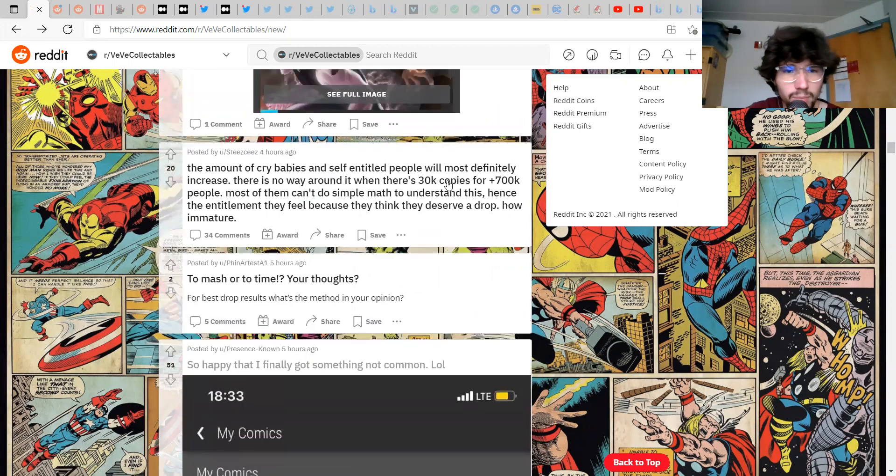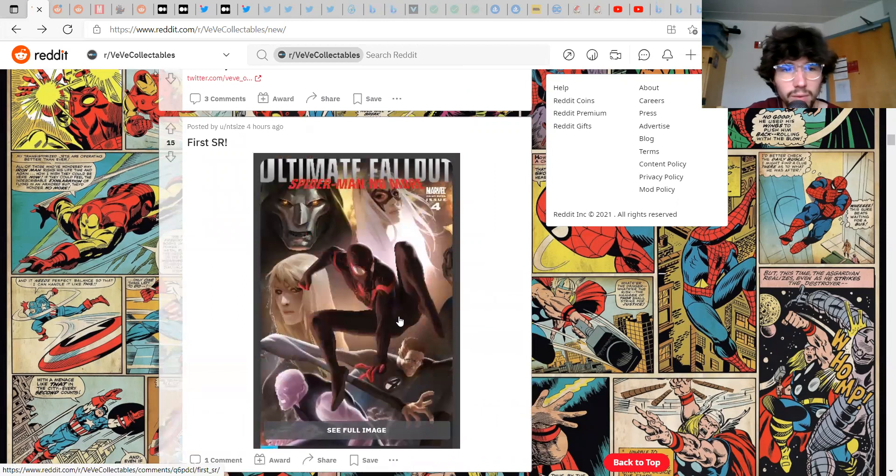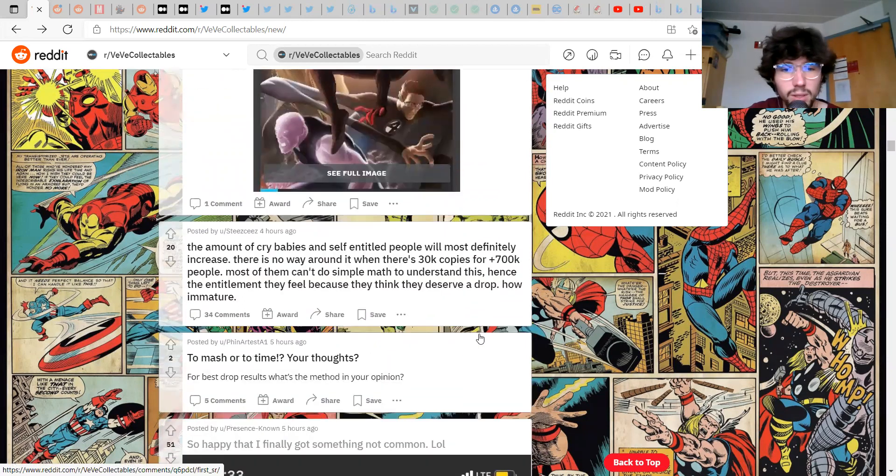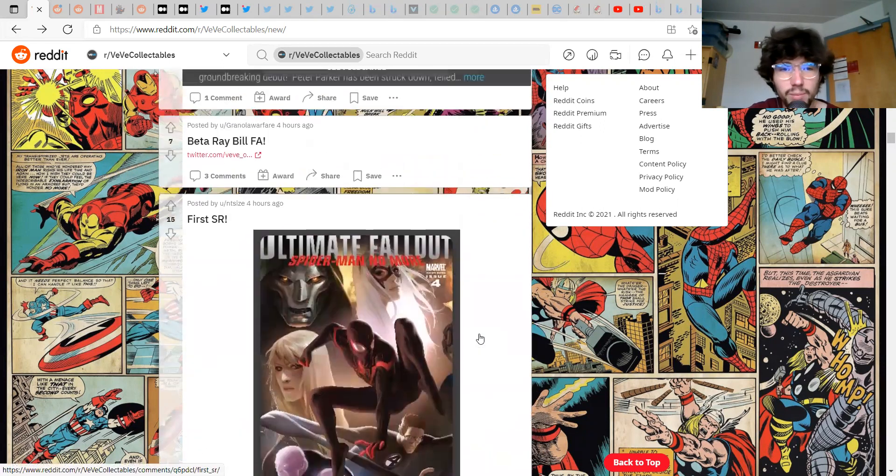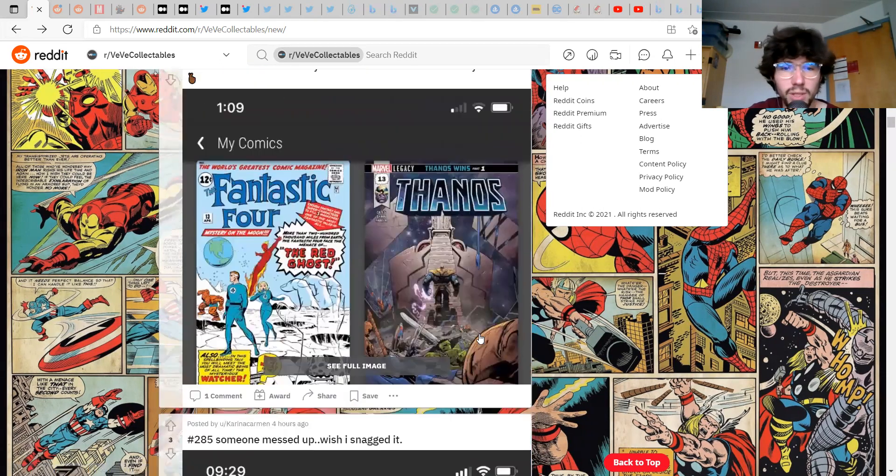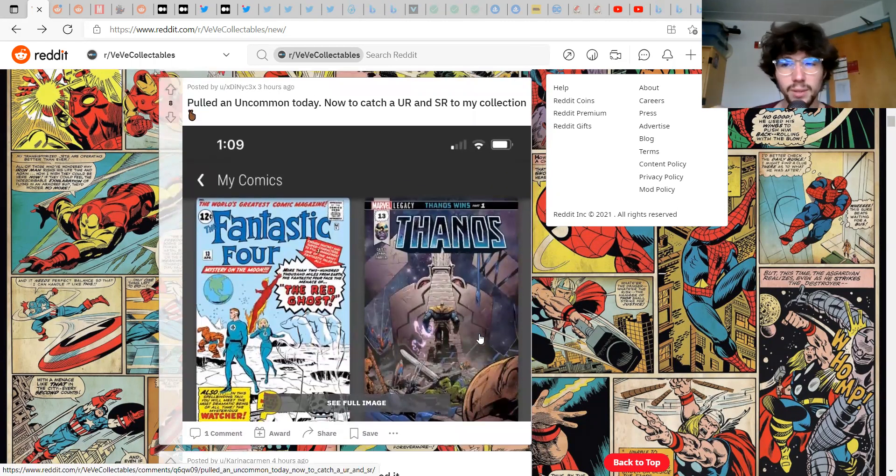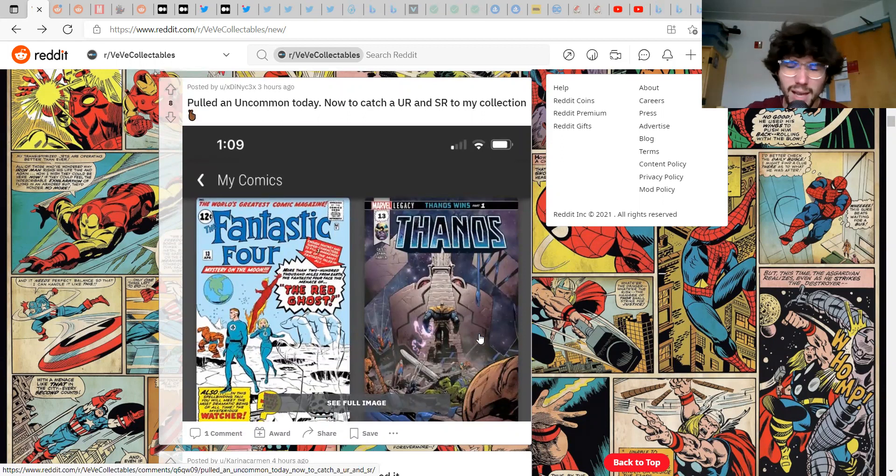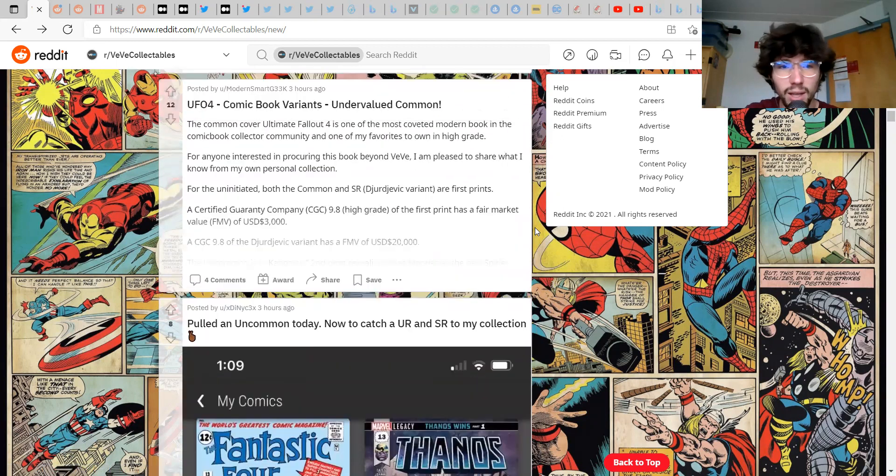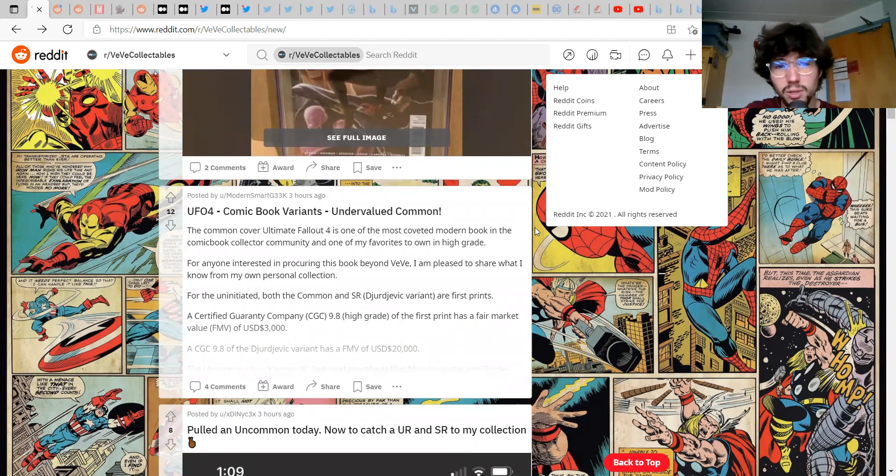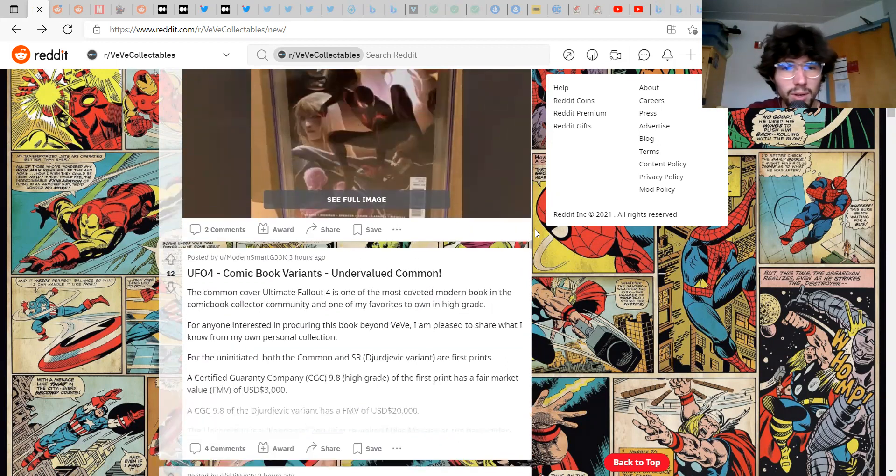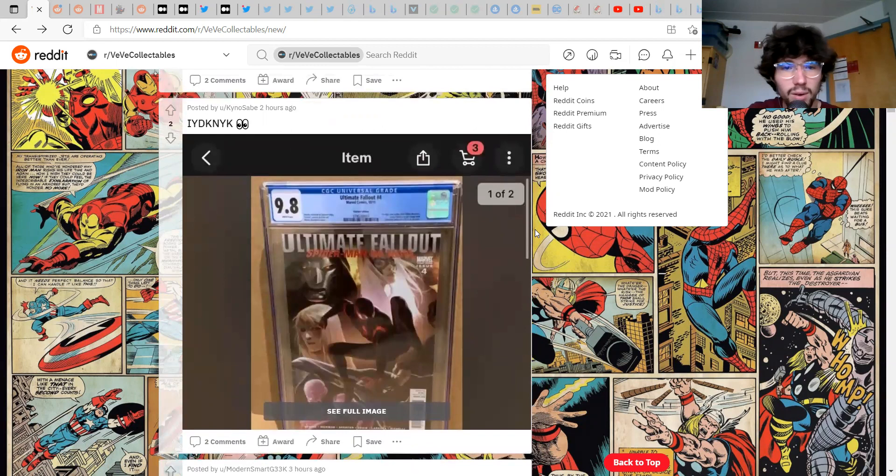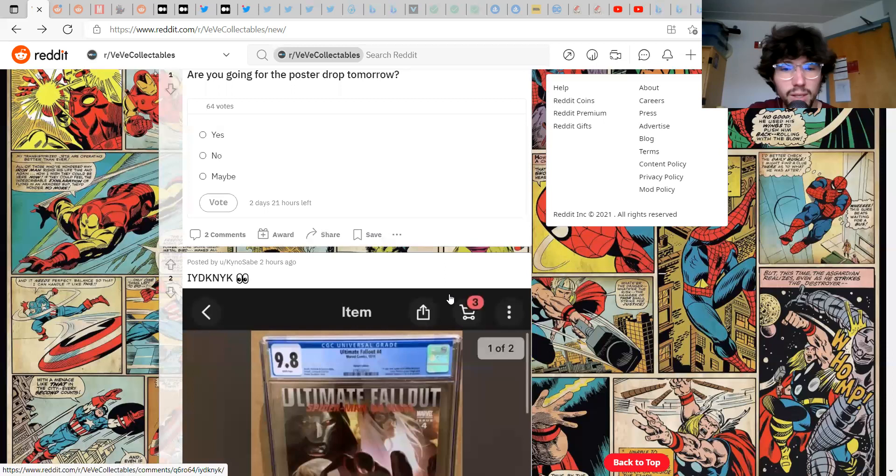Does VV need some sort of verification like captcha? Yeah I mean I got one captcha ever I think, like I don't even think I ever got two captchas. I don't know, maybe they've just verified that I'm a human or something but yeah I never get captchas. First day back with full access to VV market app, snatch a comic, let's go. Okay, to mash or to time? What? I don't know what that means. Oh I love the freaking SR man, I can't believe I missed this drop.